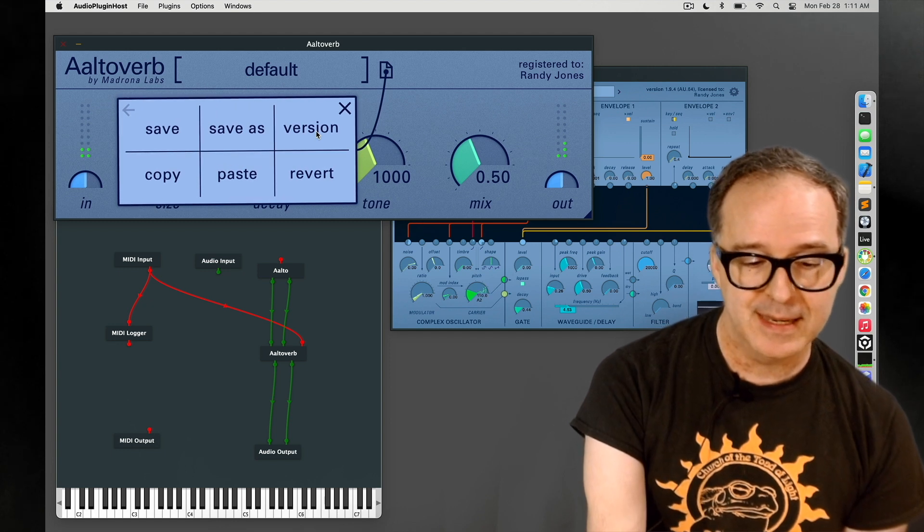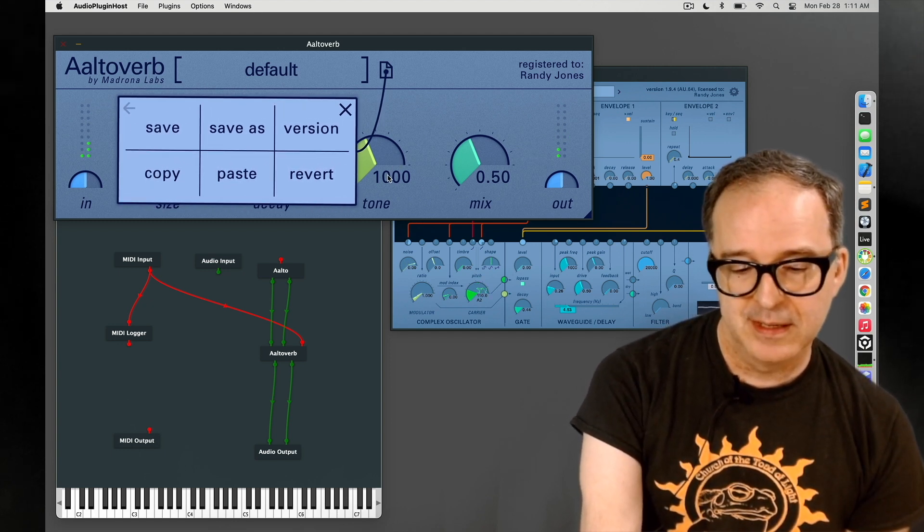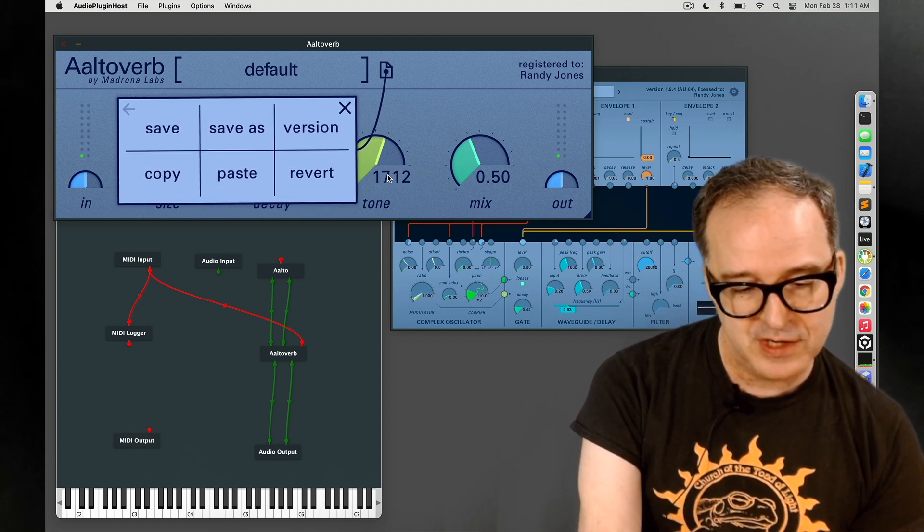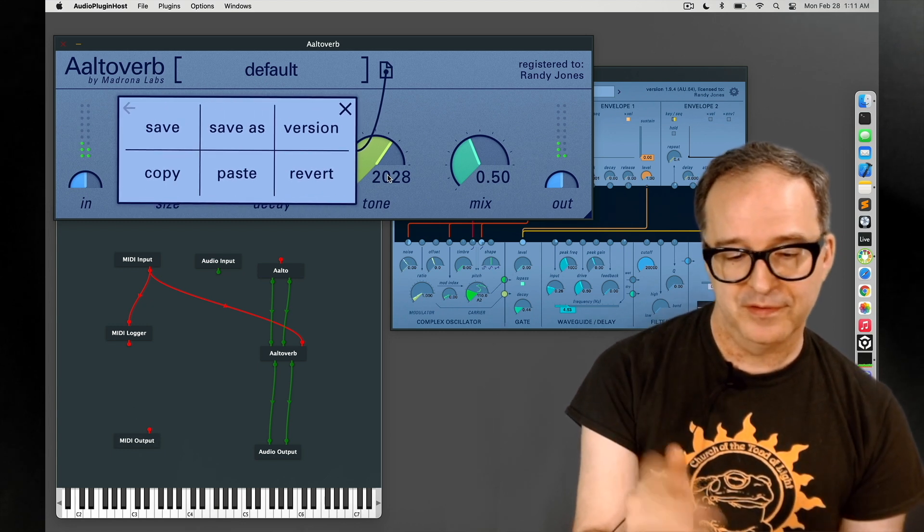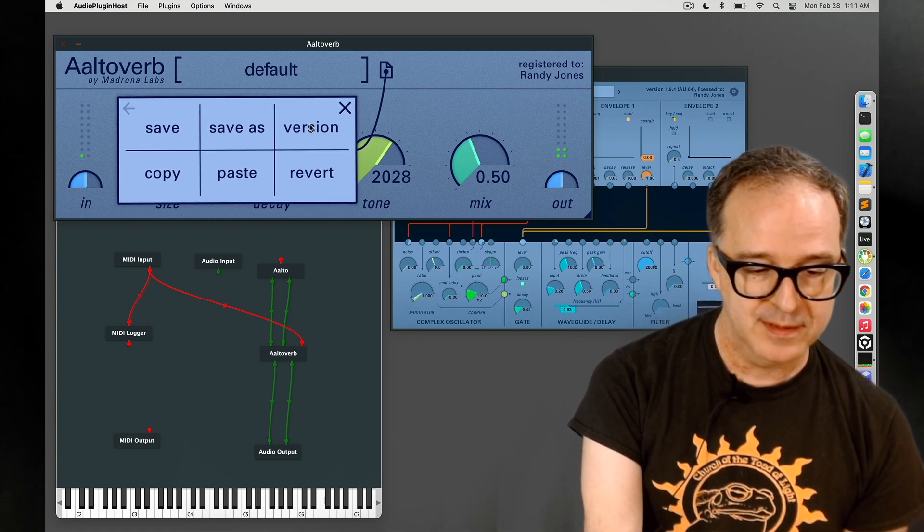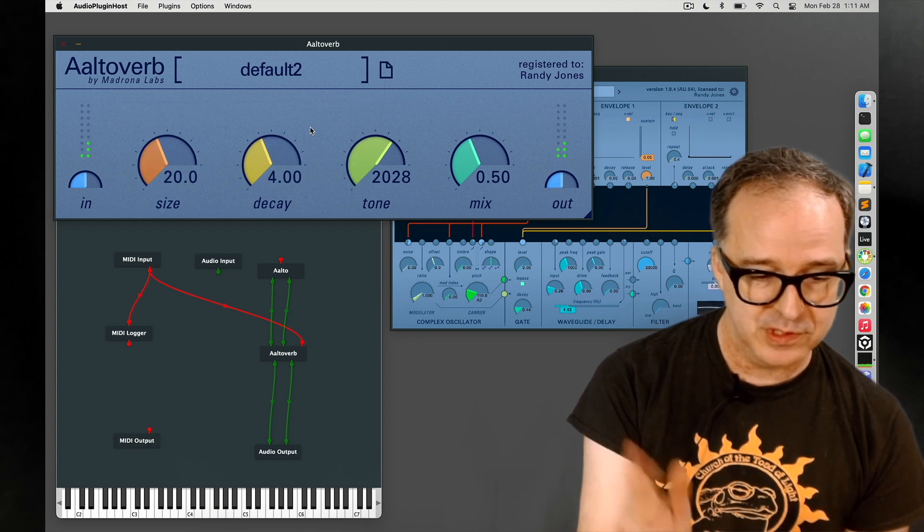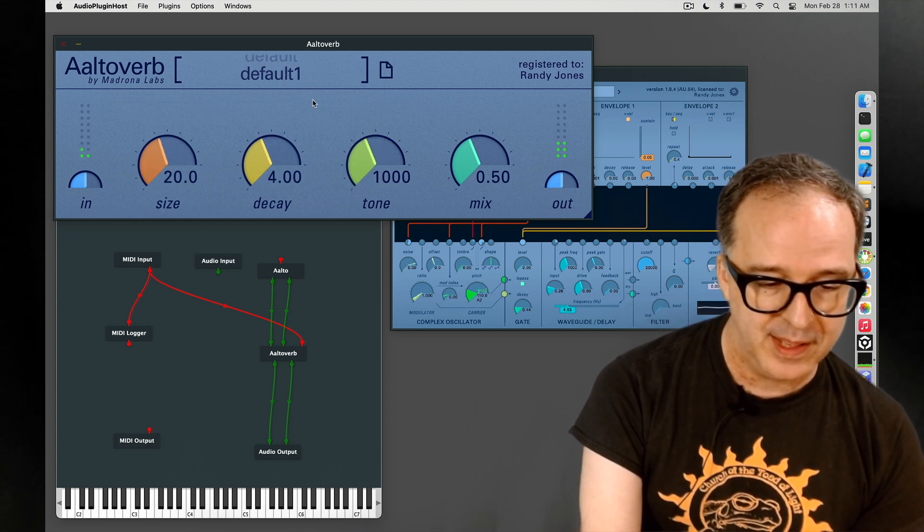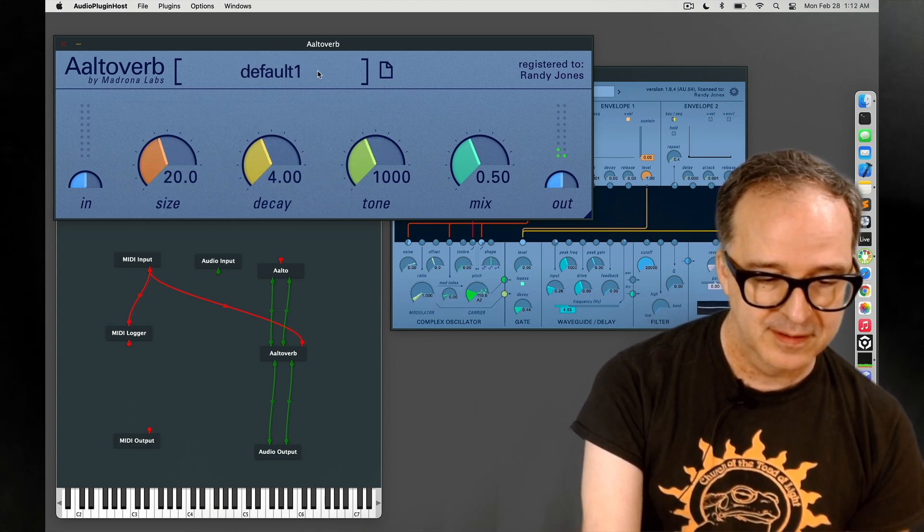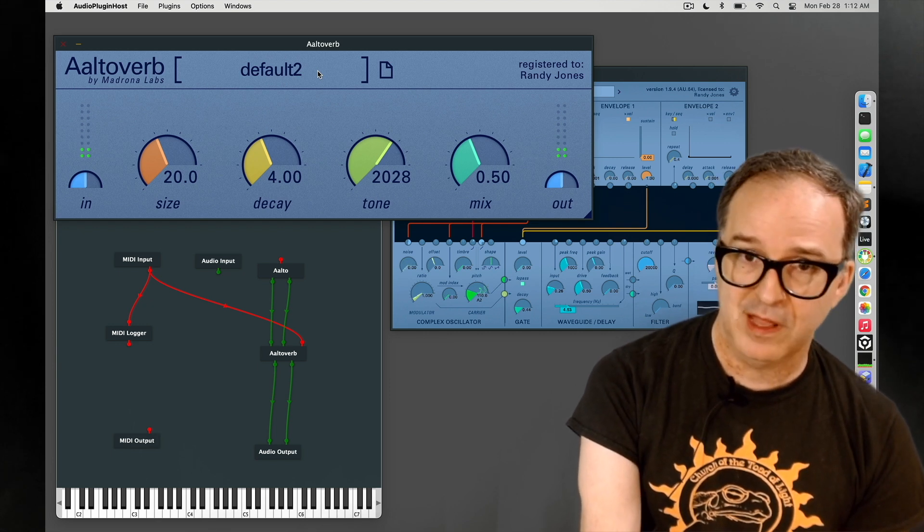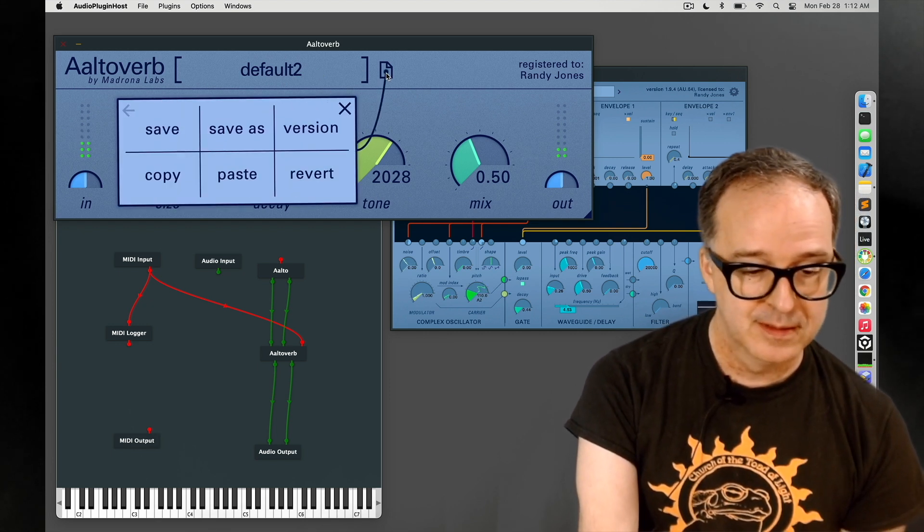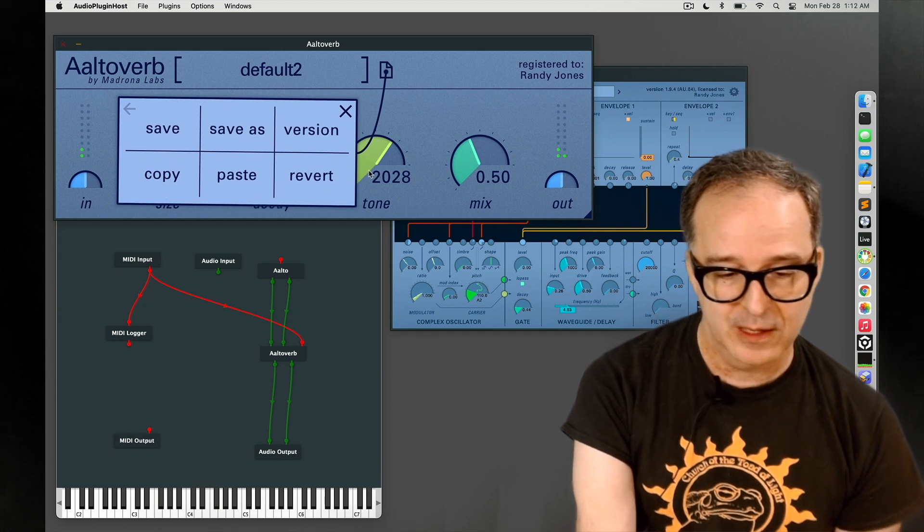Version is very handy if you want to change something. You can scroll to just change one of these dials that's behind the pop-up menu and say, okay, let's make a version. Oh, it's default two, I guess we already had a default one. So that's a fast way to save a lot of patches if that's your thing. To round it out we've got copy, paste, and revert.